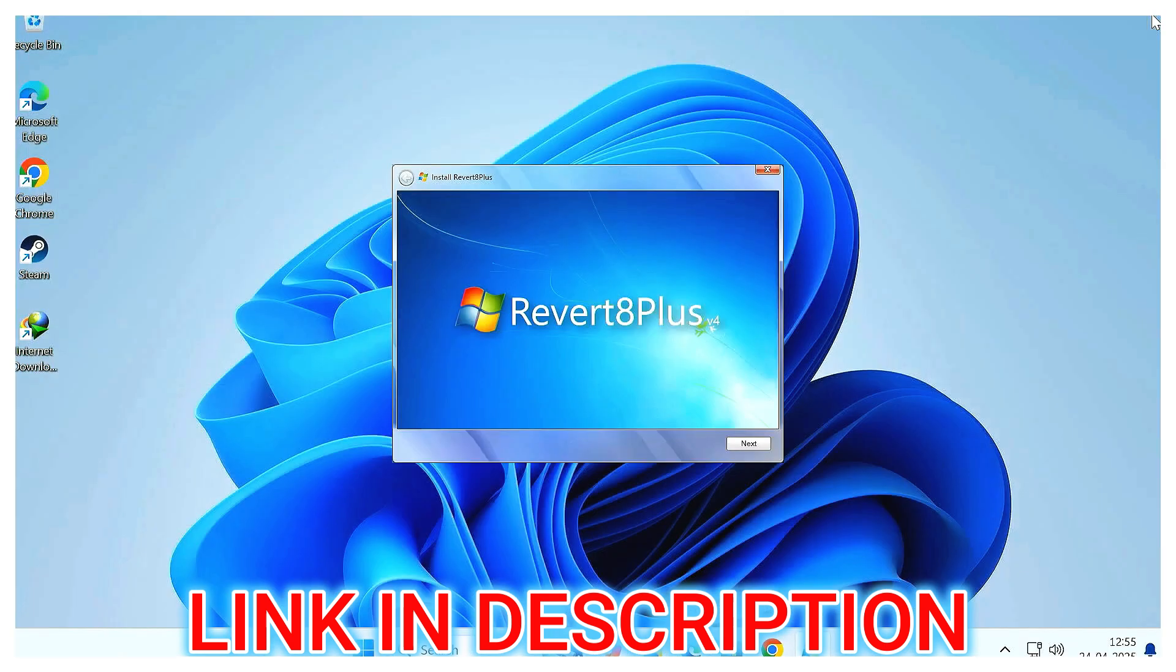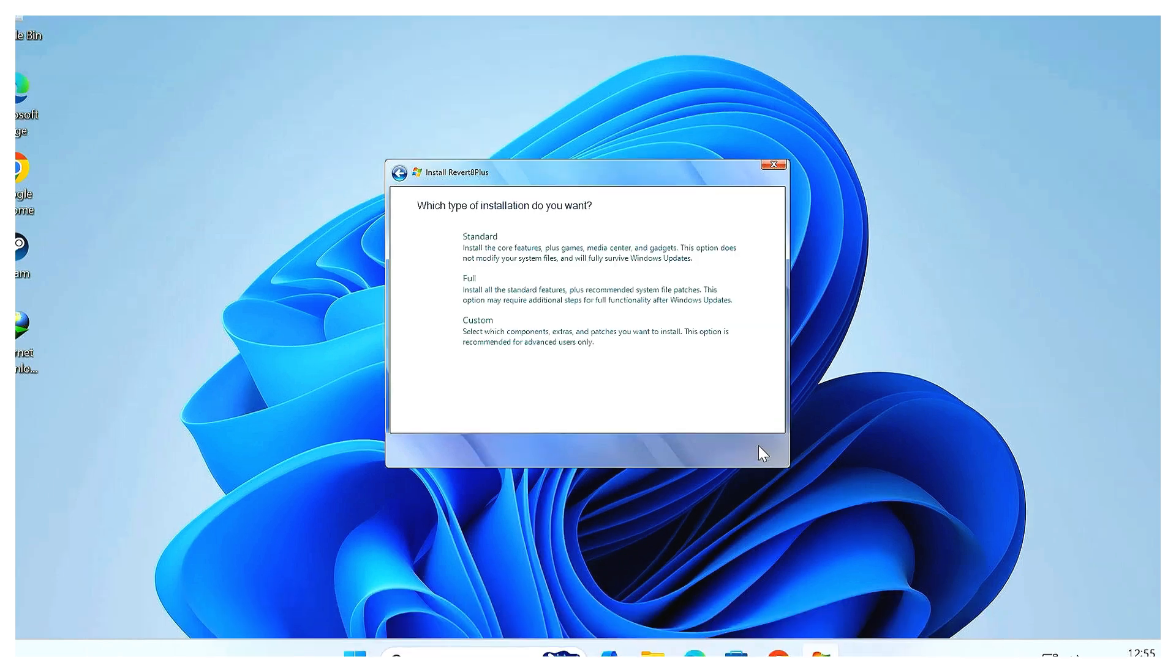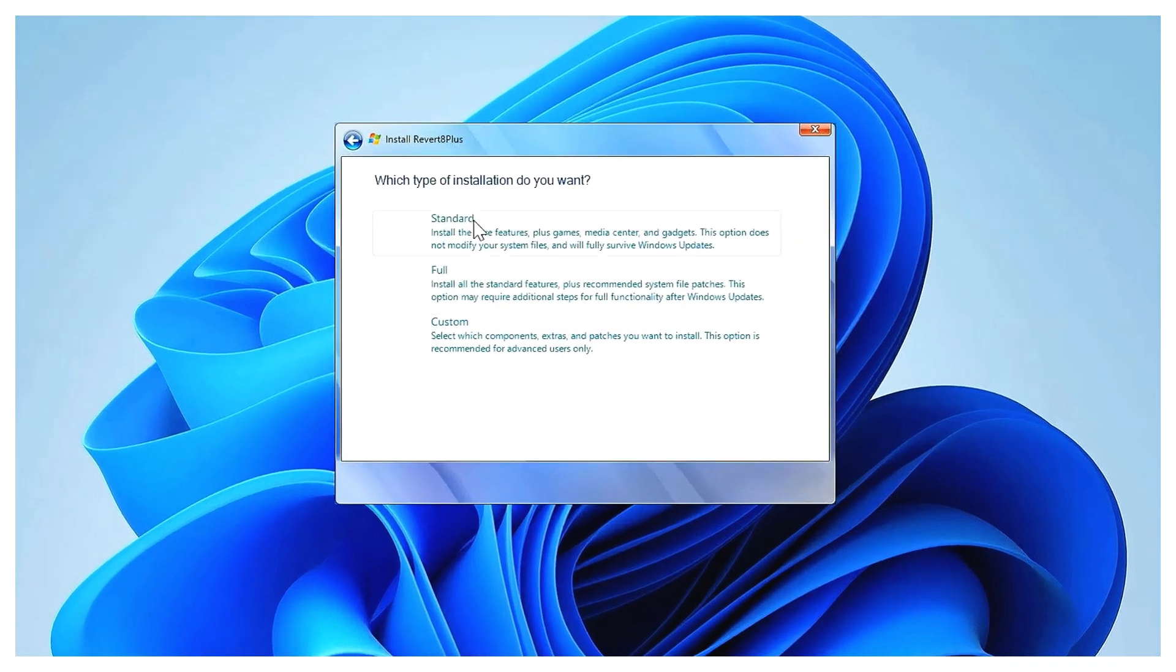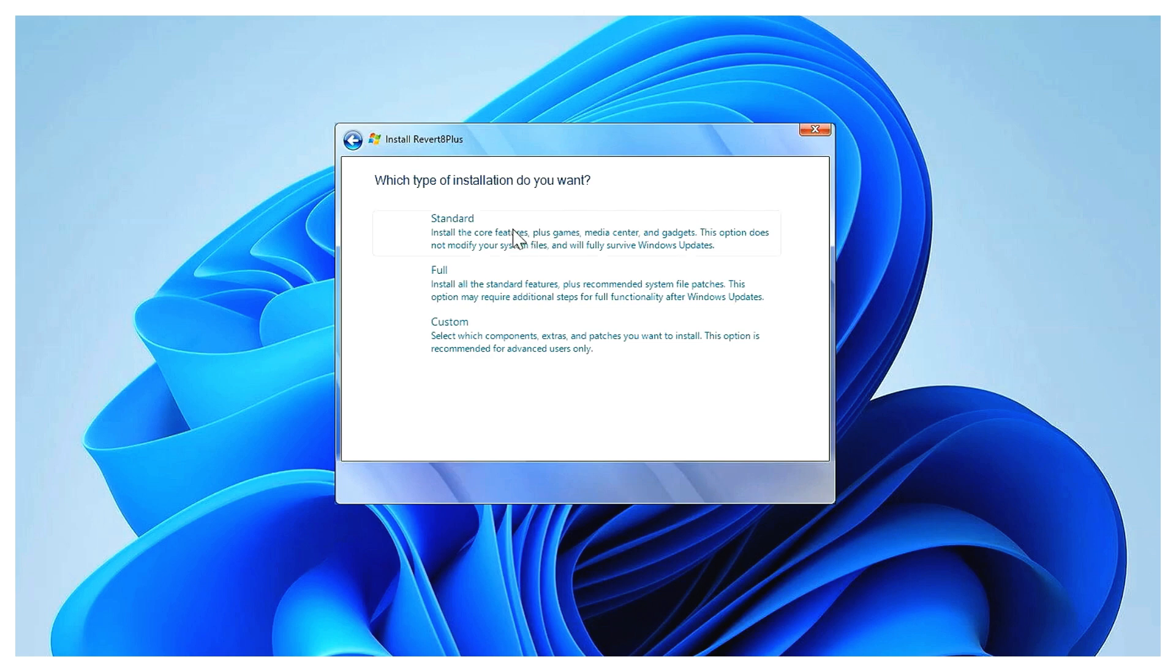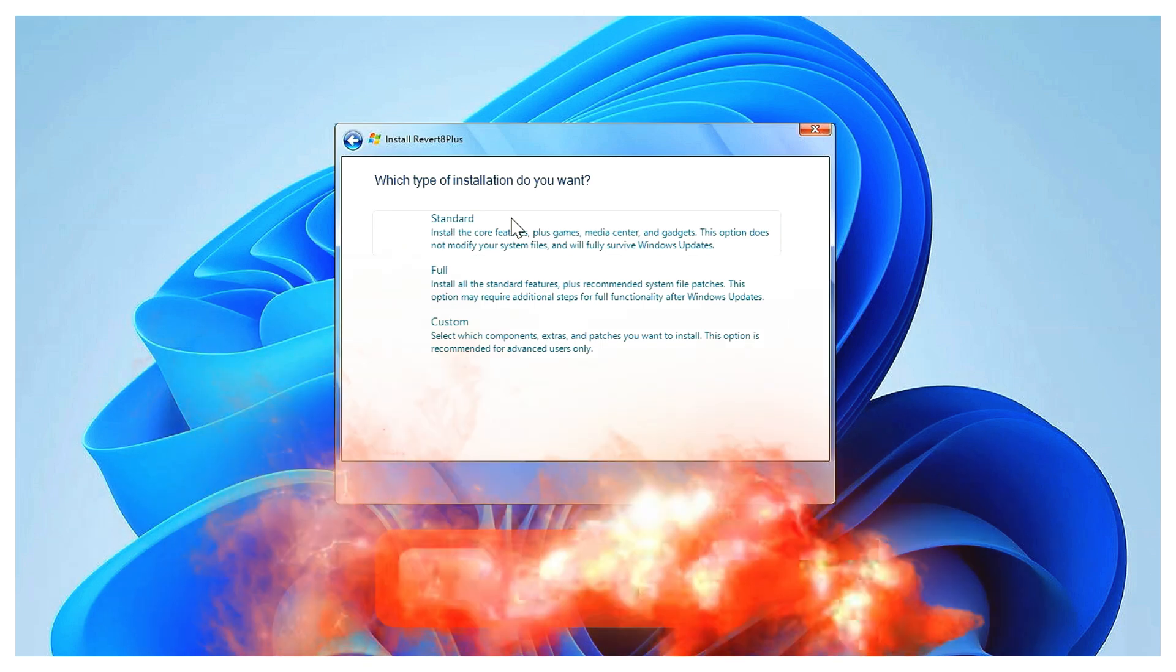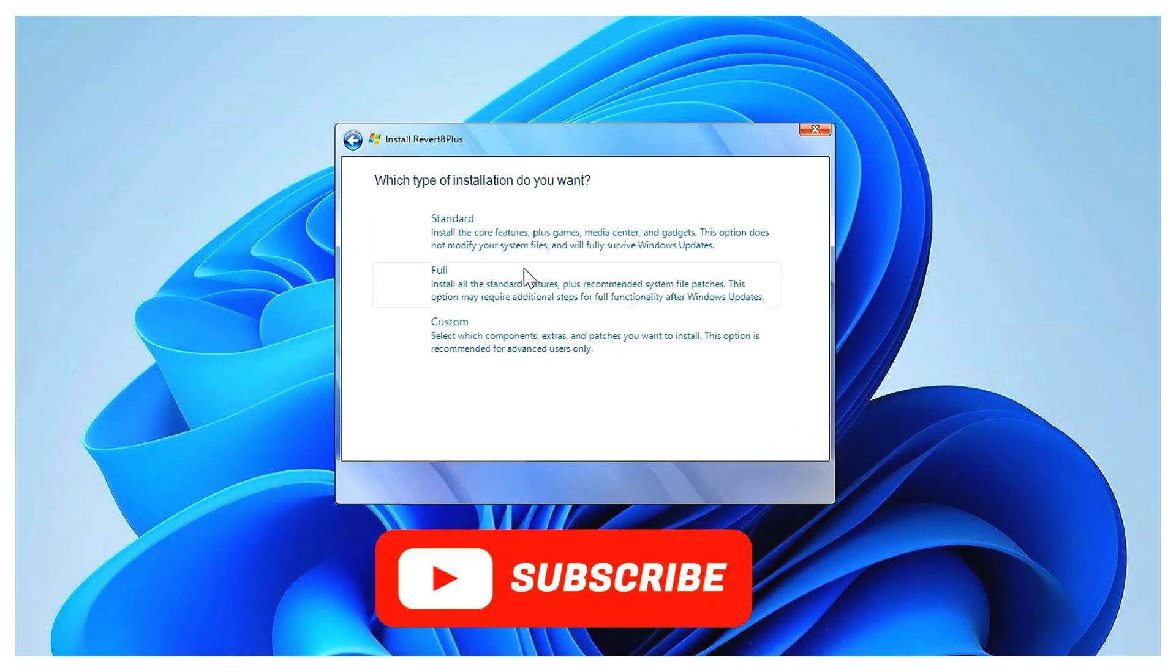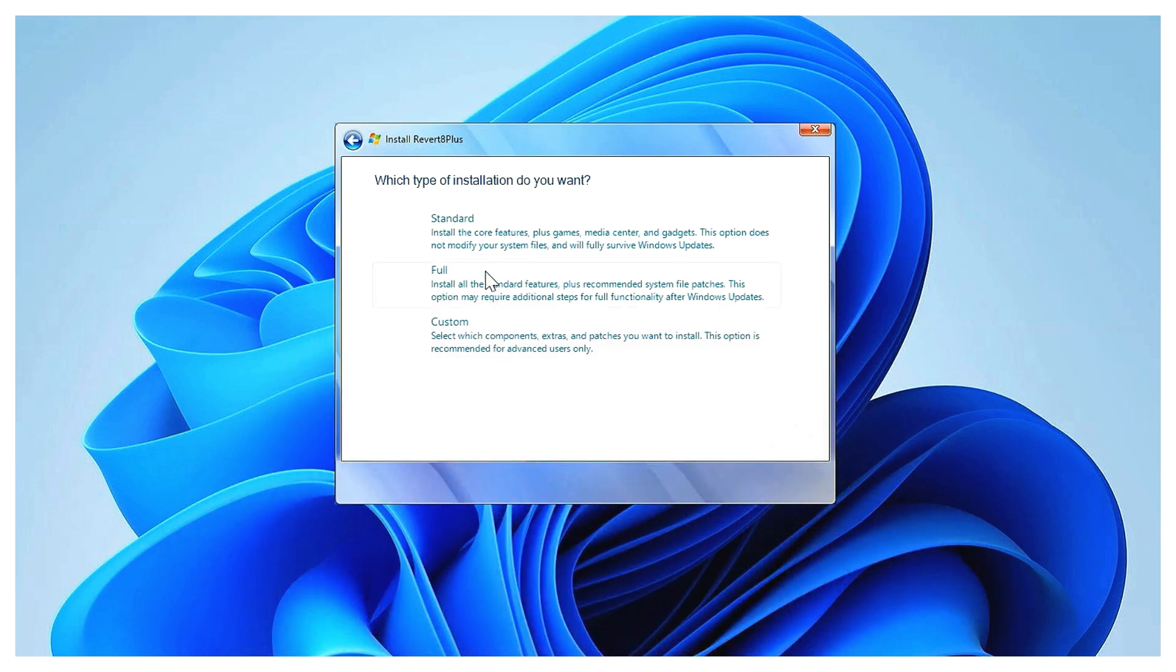Step 2: Choose installation type. Now you'll be asked to choose an installation type. Let me quickly break them down for you. Standard installation: this gives you the core Windows 7 look - Aero glass theme, classic Start menu, Windows 7 icons, games, gadgets, even Media Center. It's completely safe, doesn't touch system files, and works smoothly with Windows 11 updates. Perfect if you just want the visuals.